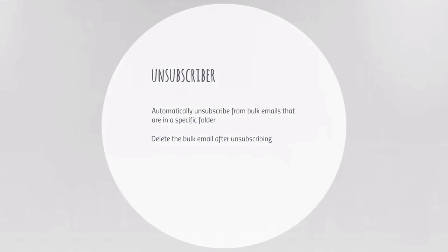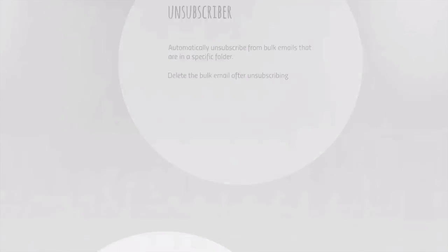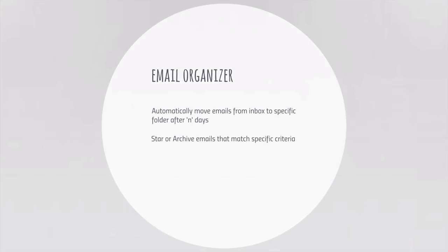Email Studio includes an unsubscriber to help you quickly remove your email address from unwanted email newsletters and bulk emails. The email cleanup tool also lets you organize emails based on criteria that are currently missing in Gmail.